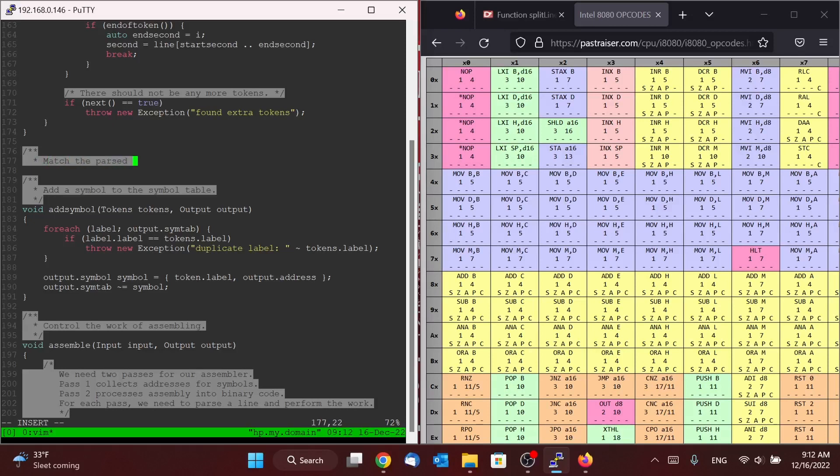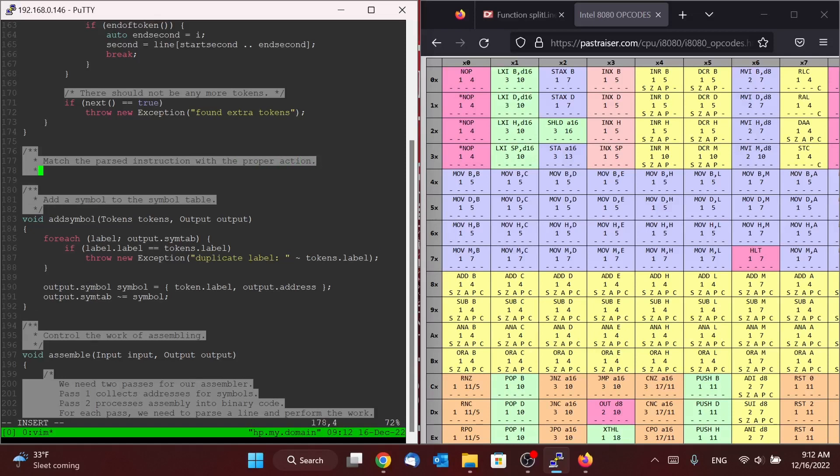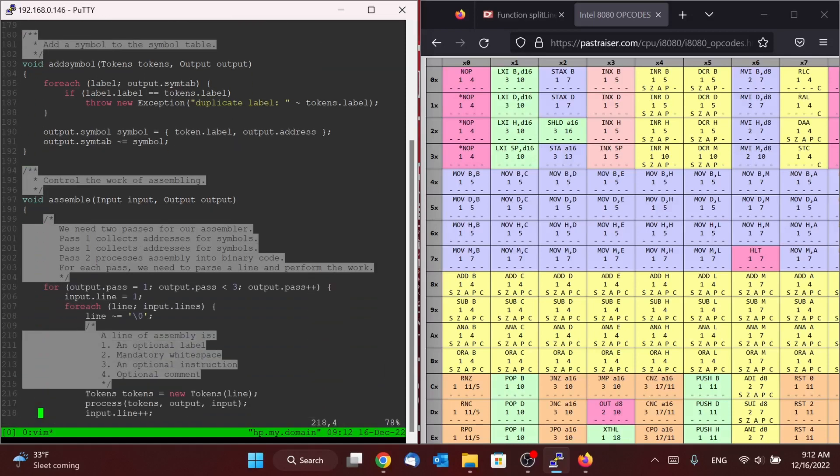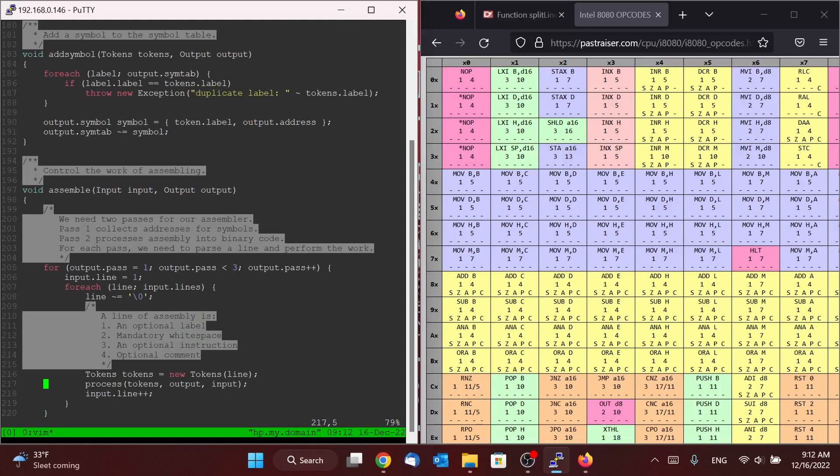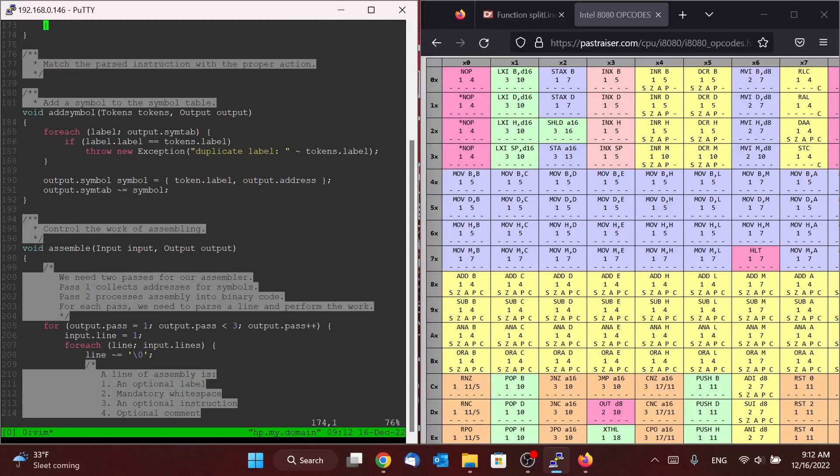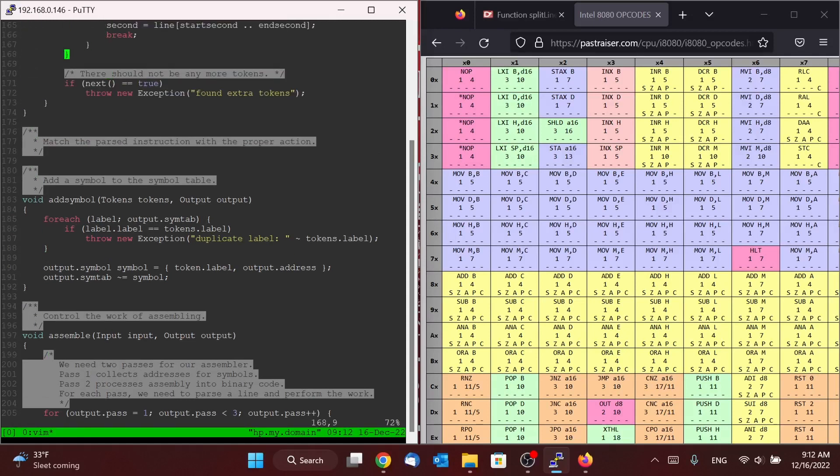So we're going to write a new function that's going to match the parsed instruction with the proper action. And so if you remember, at the end of our assemble function, we had this process function. And that's the function we're going to write now.